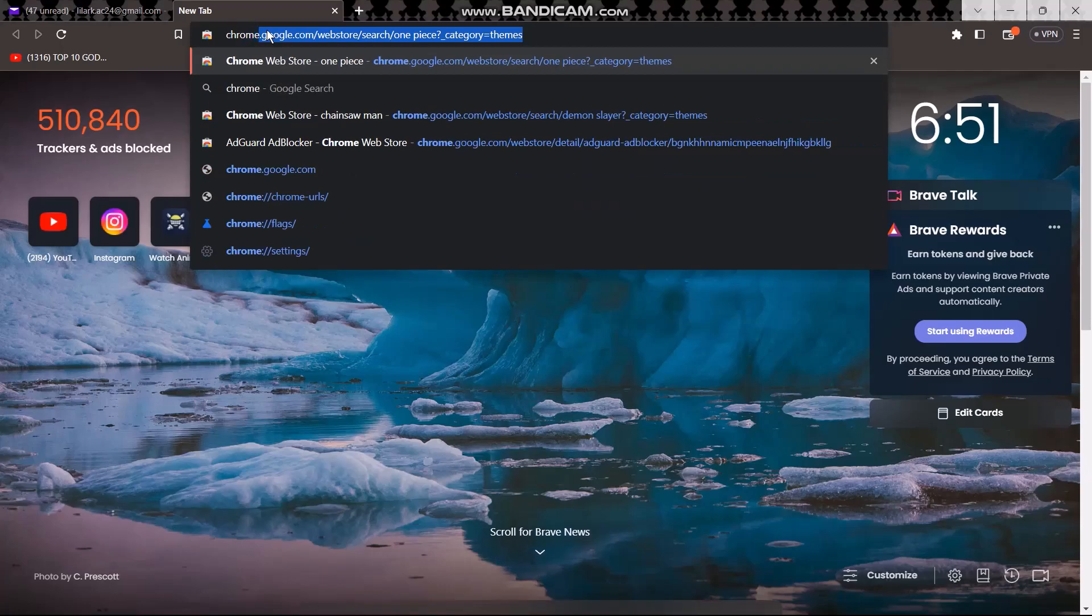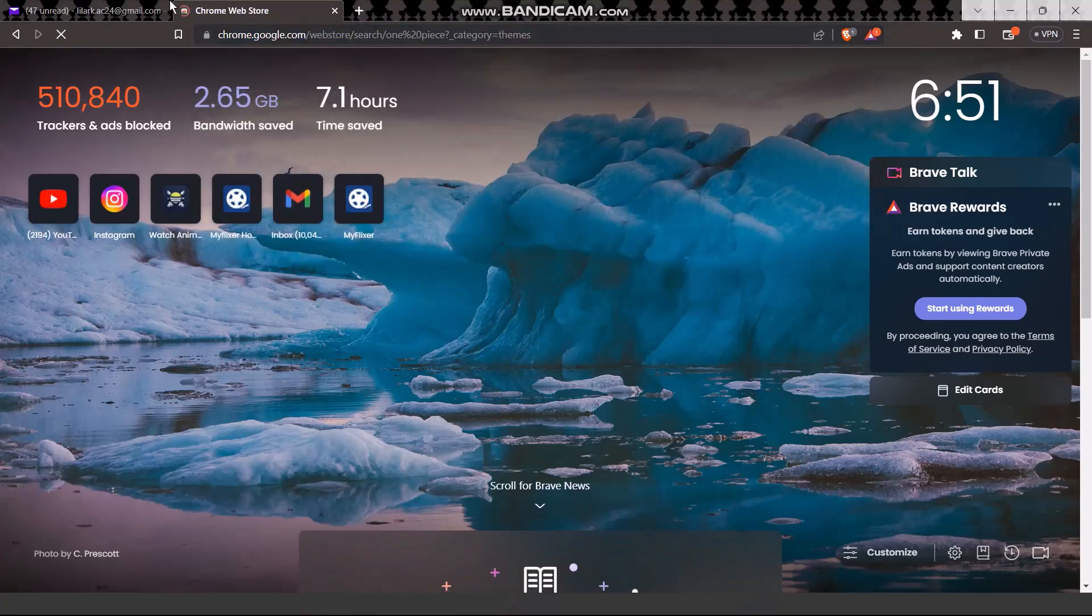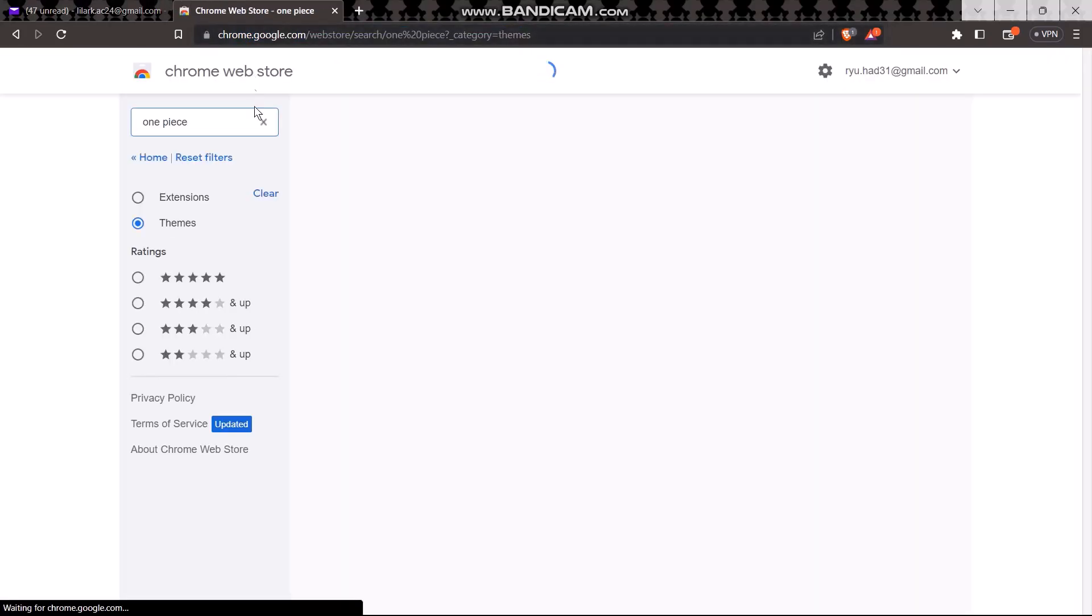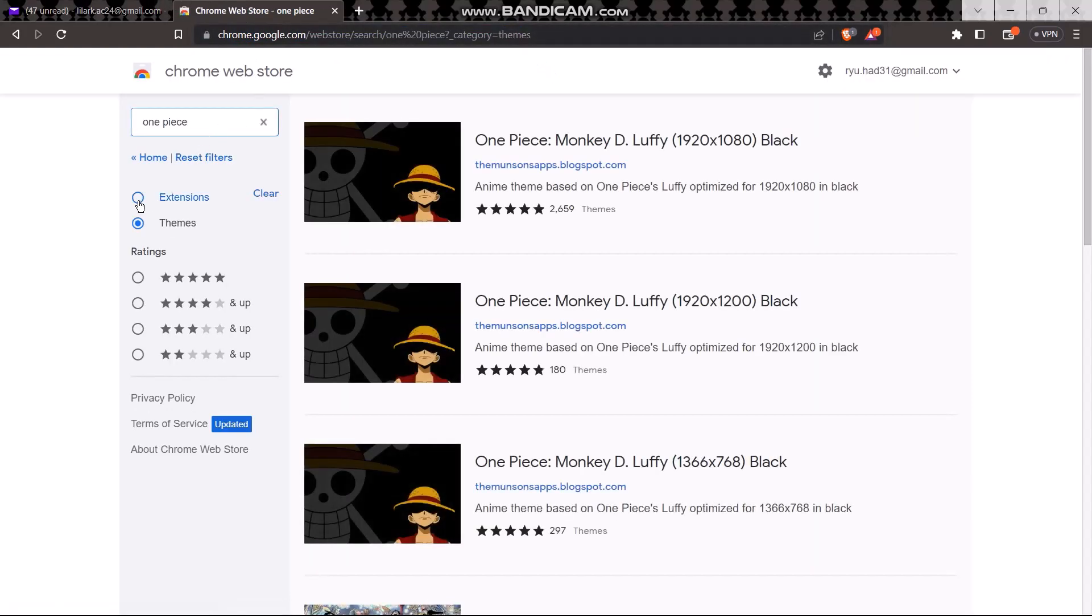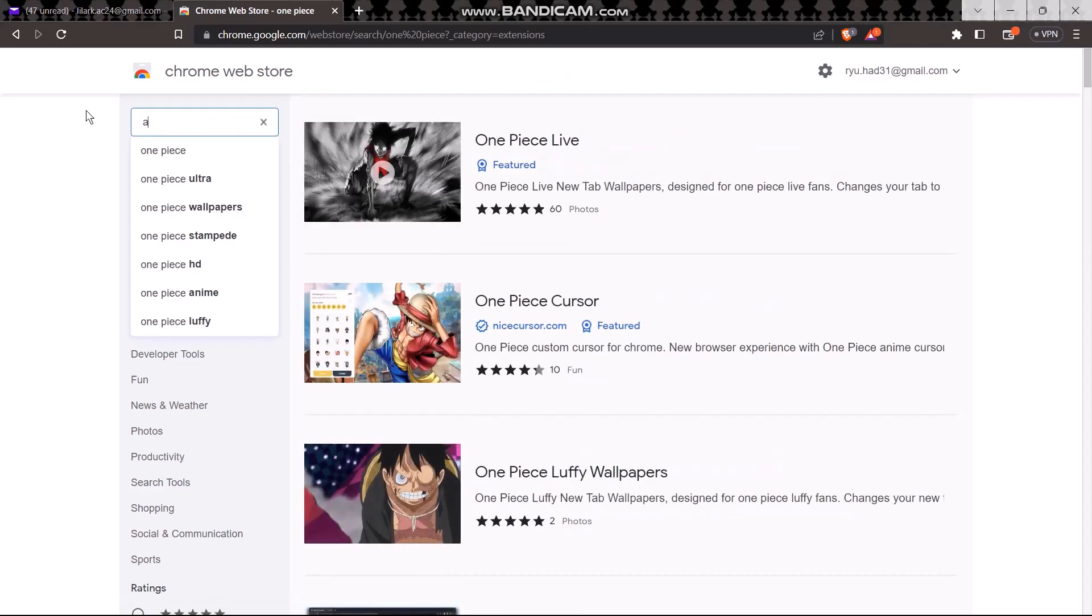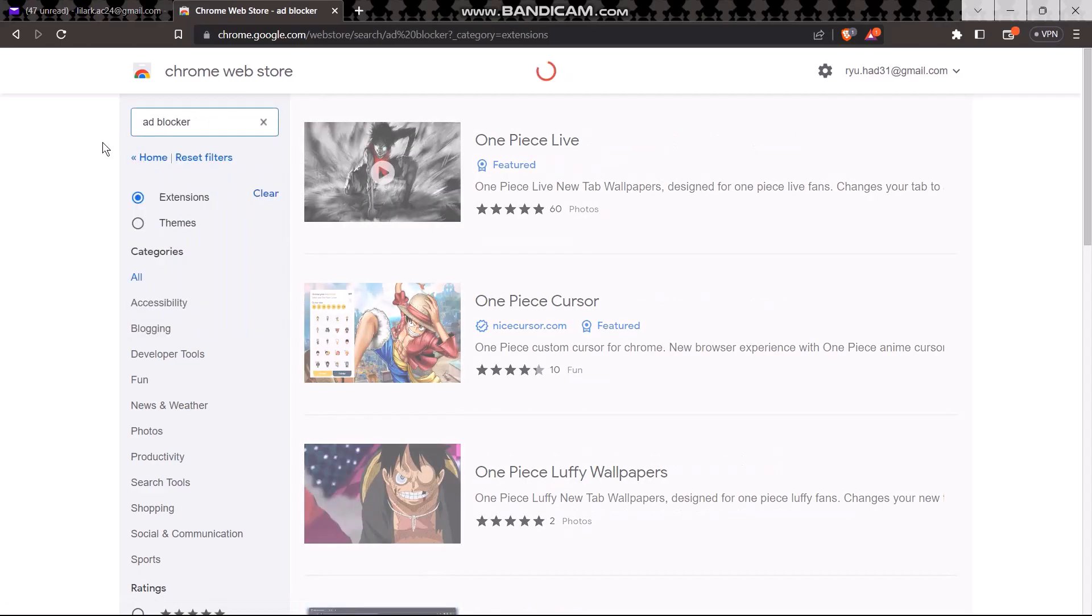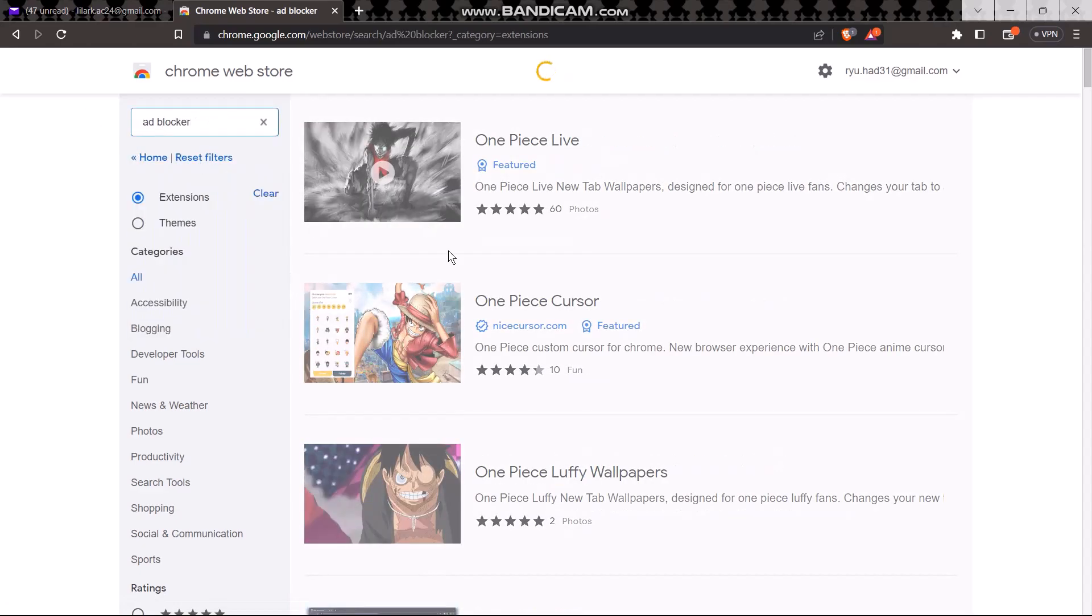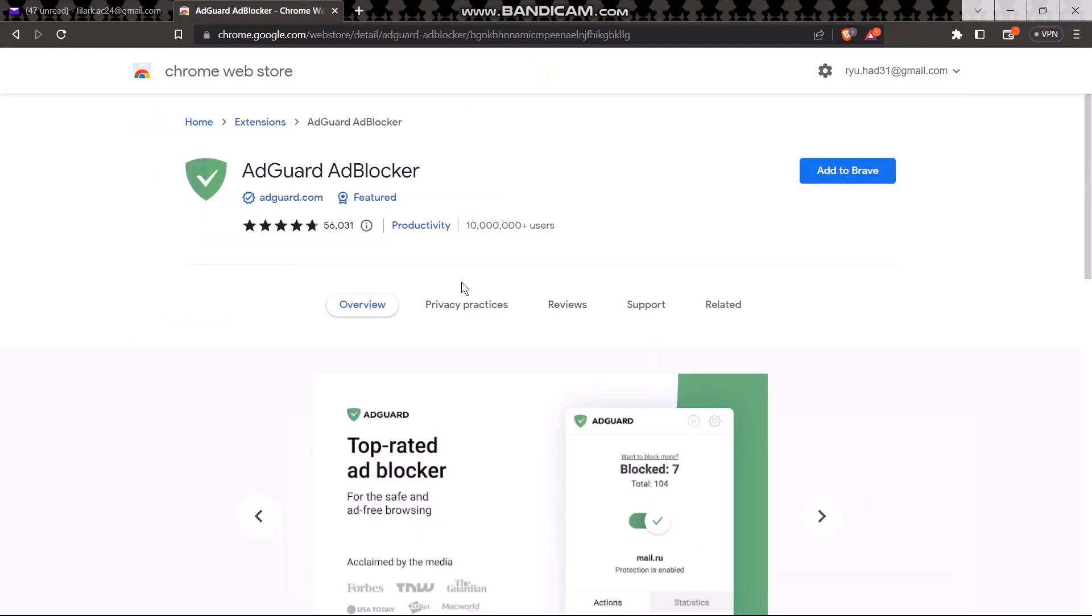...search bar 'Chrome web store'. Once you do that, click on Extensions and then type in 'ad blocker'. Once that loads, select this one, AdGuard AdBlocker, because this one is probably the most effective among all.